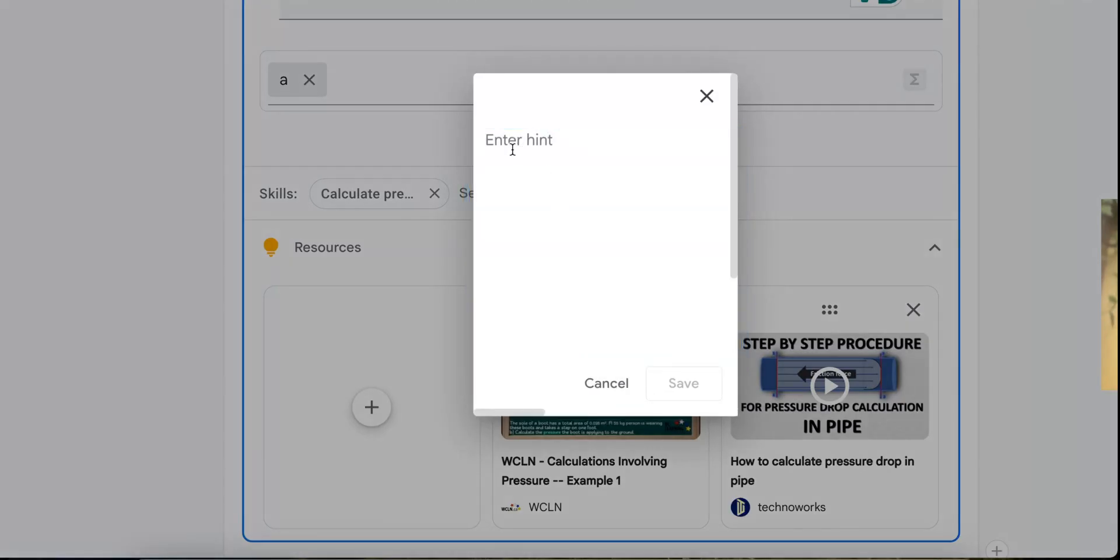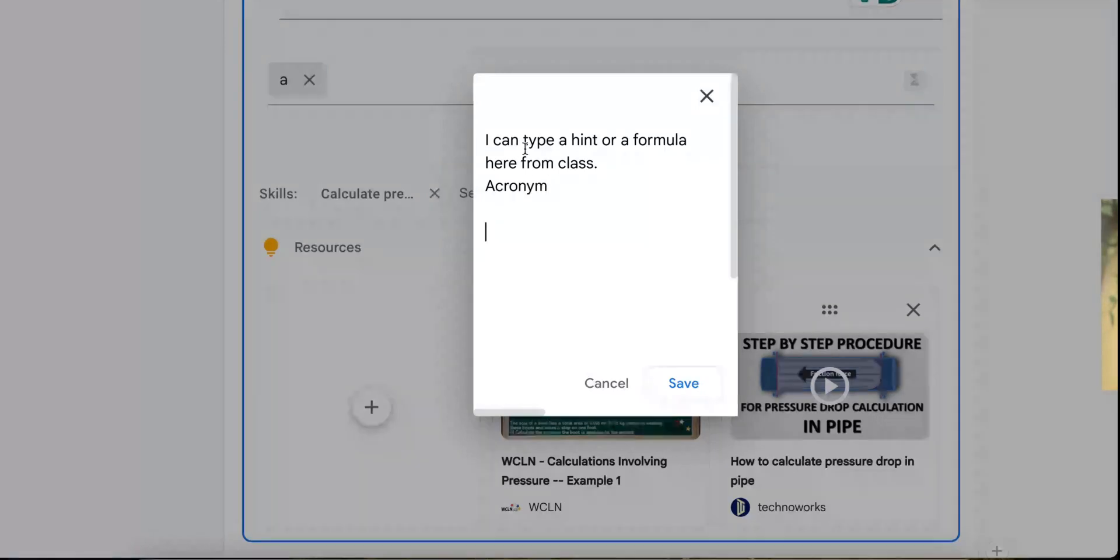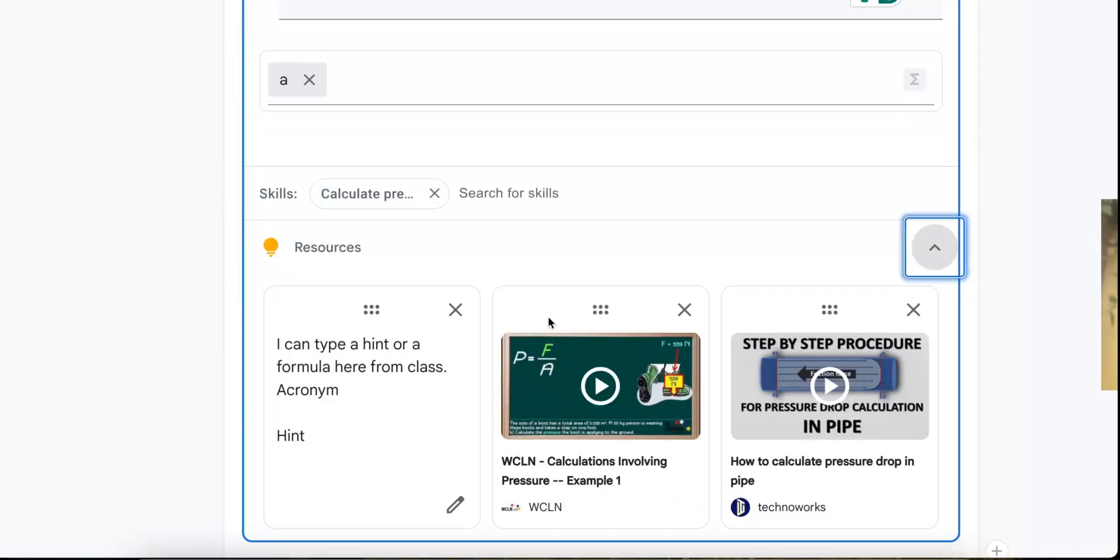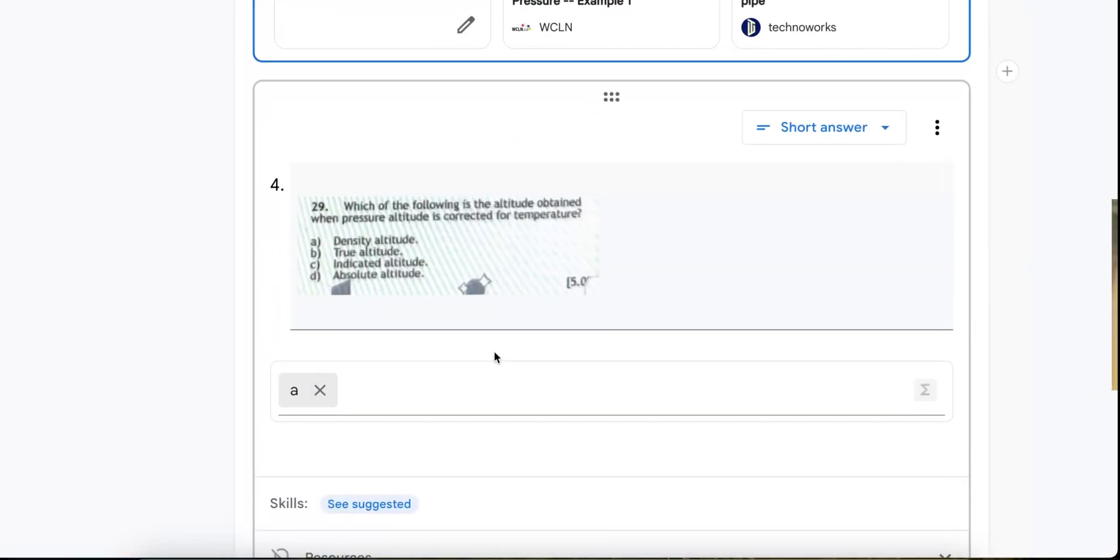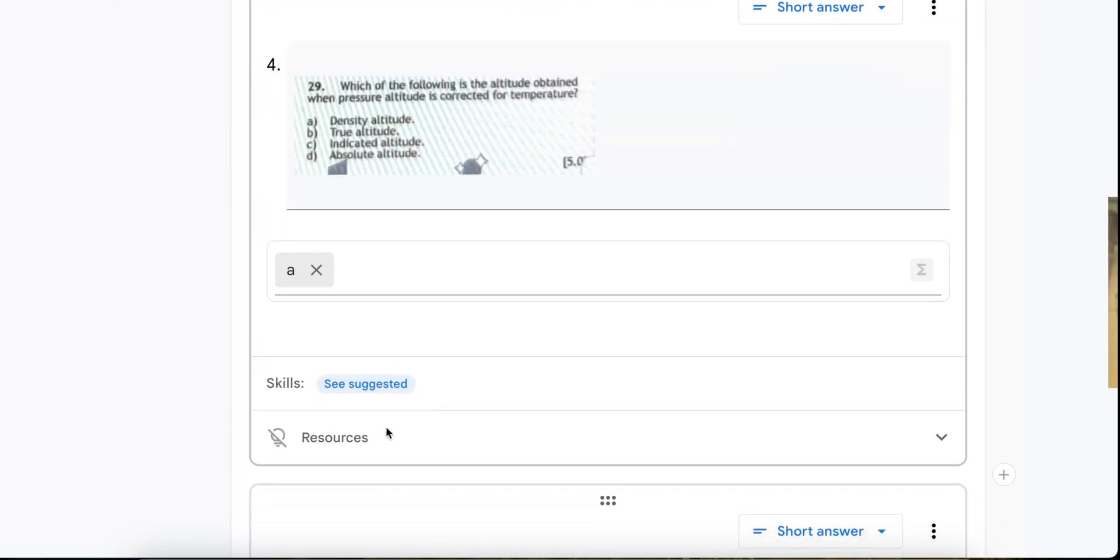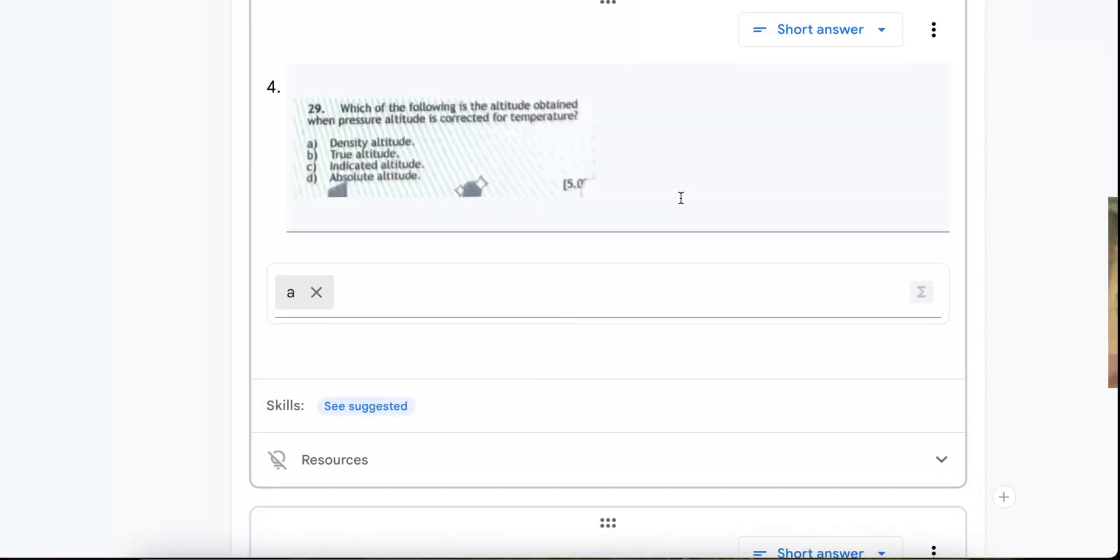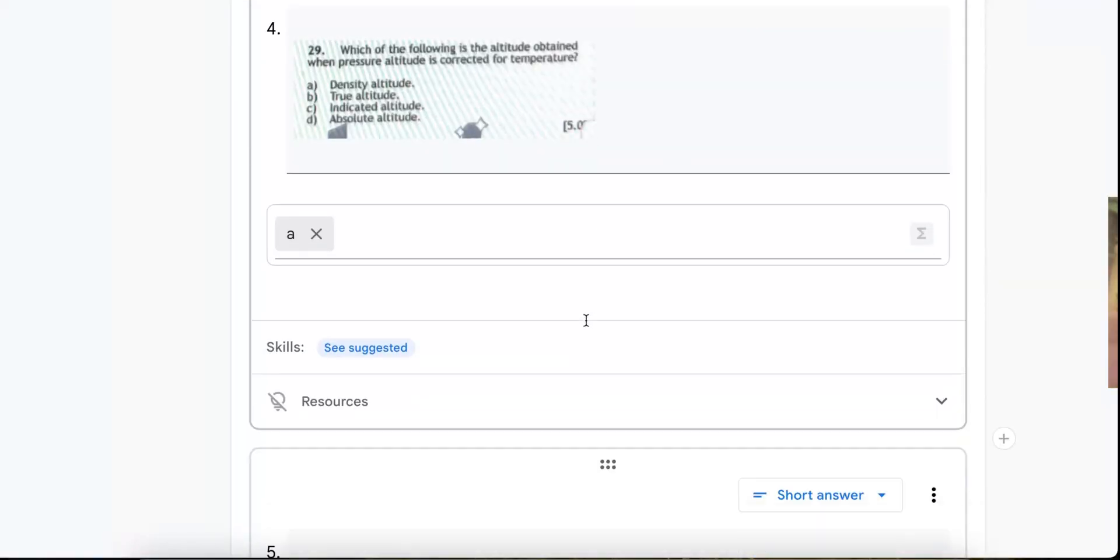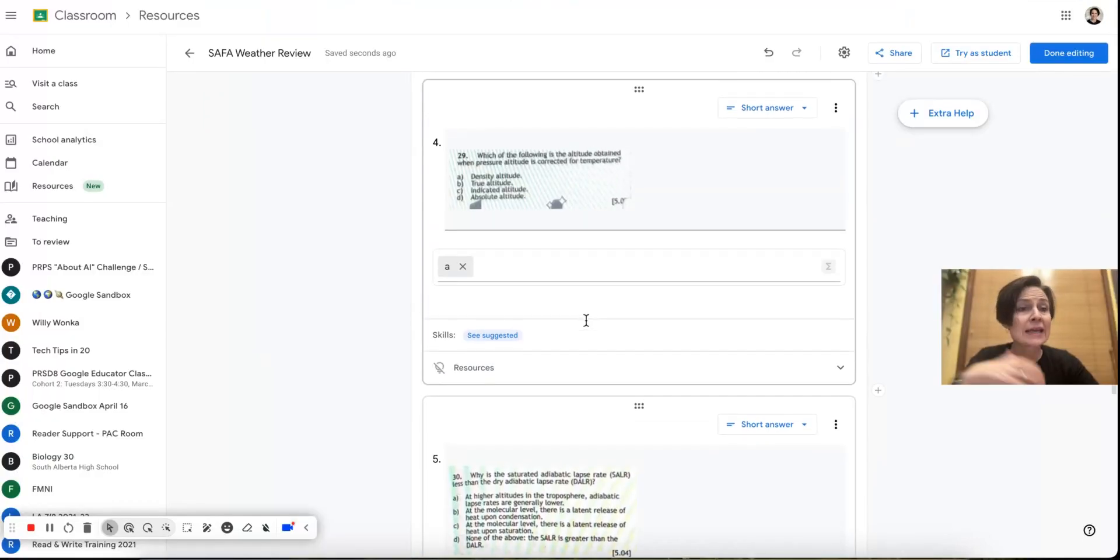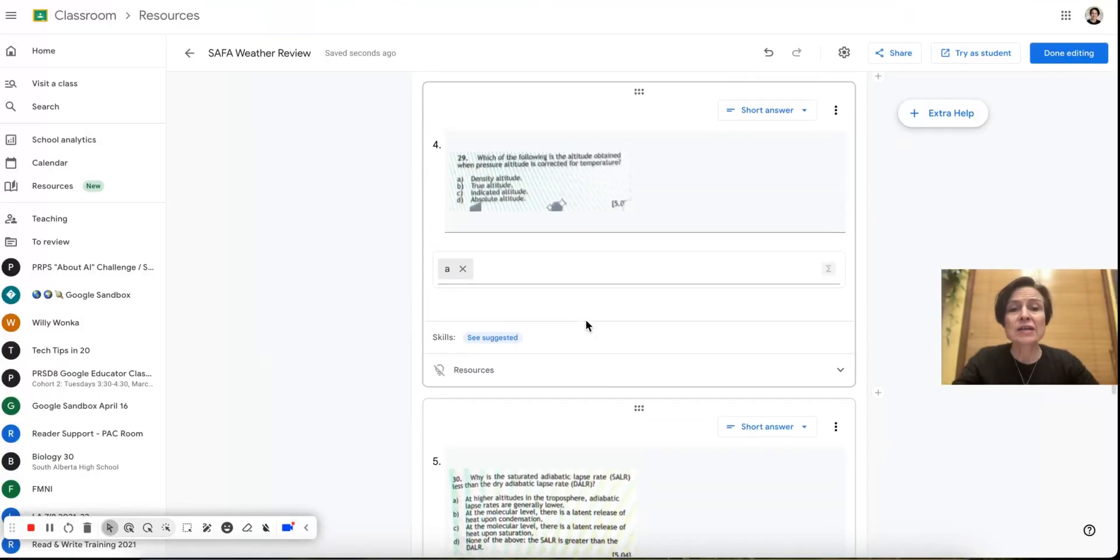So I can type a hint or a formula here from class. Maybe it's an acronym. Maybe it's some other hint. And I'll put that in there. And so I can go through now. I don't have to do any of that. If I just really want to get the questions in for the students to practice, I can just go ahead and add them. And I can always edit later. I could come back and add some of the resources later.